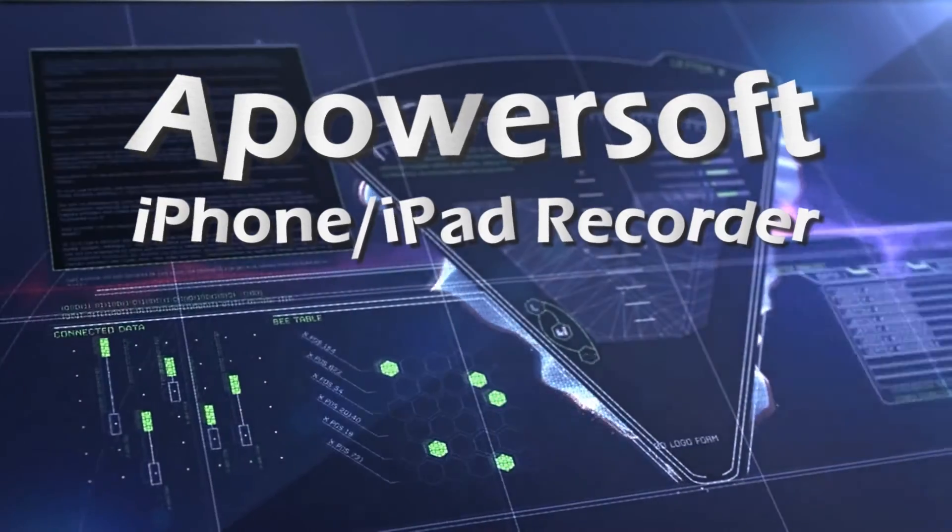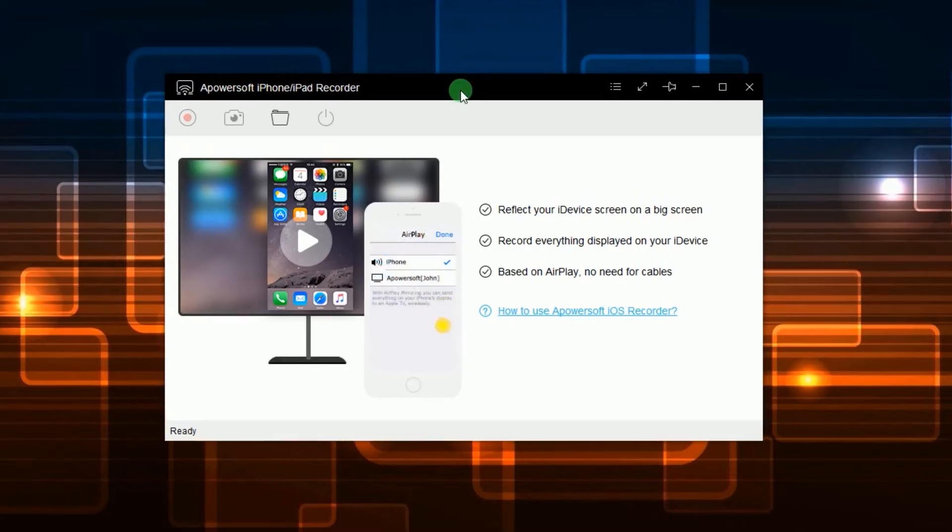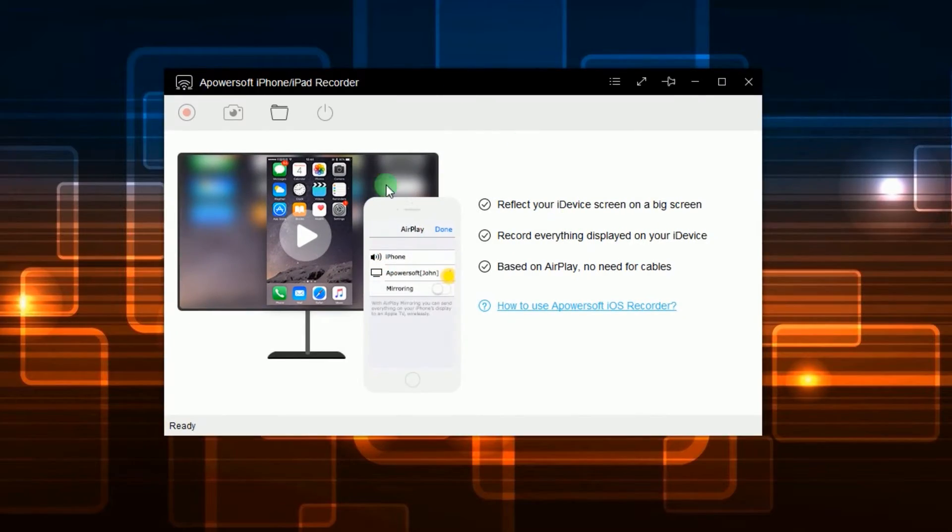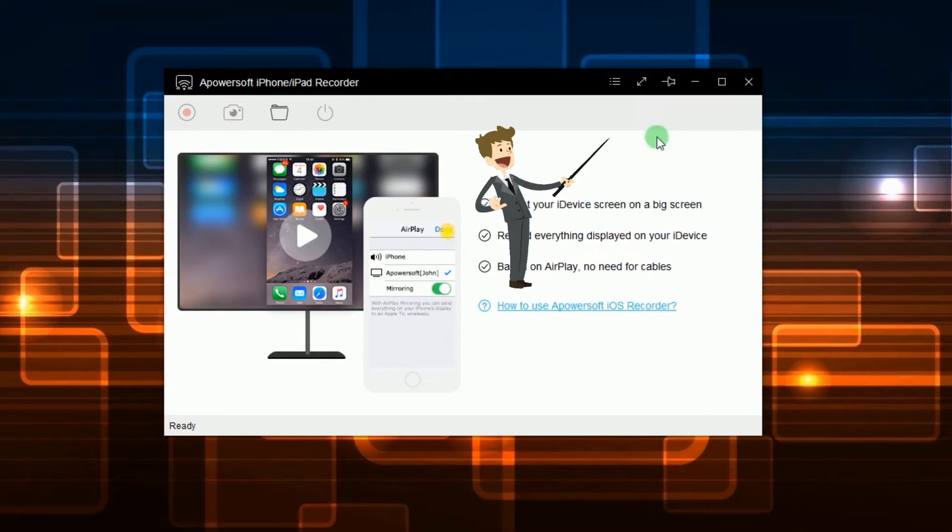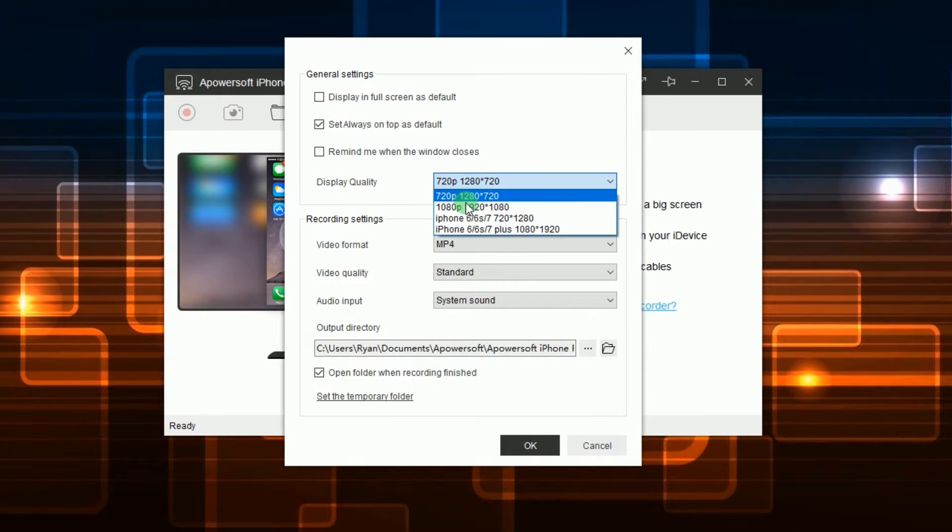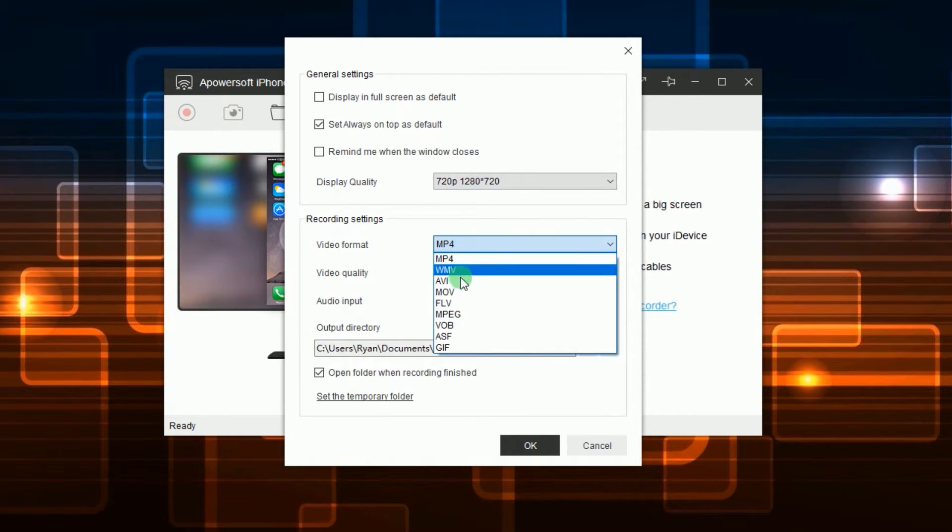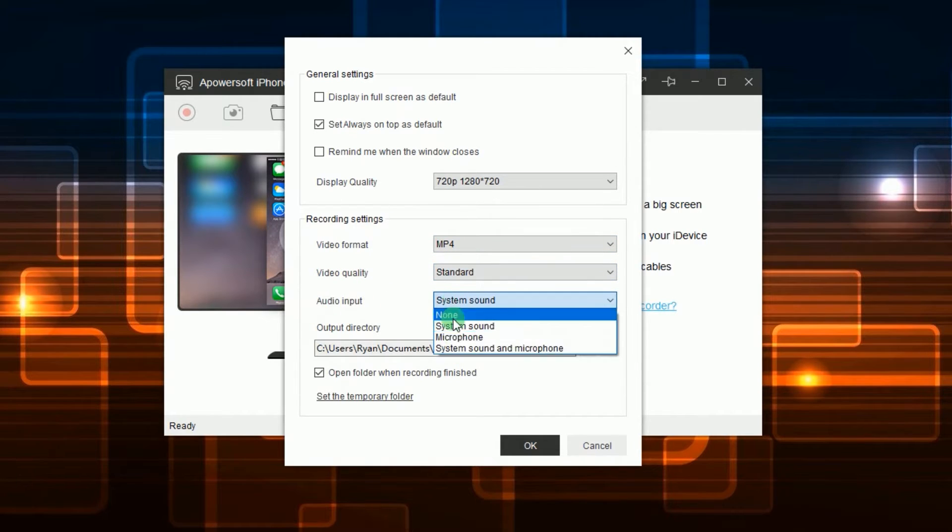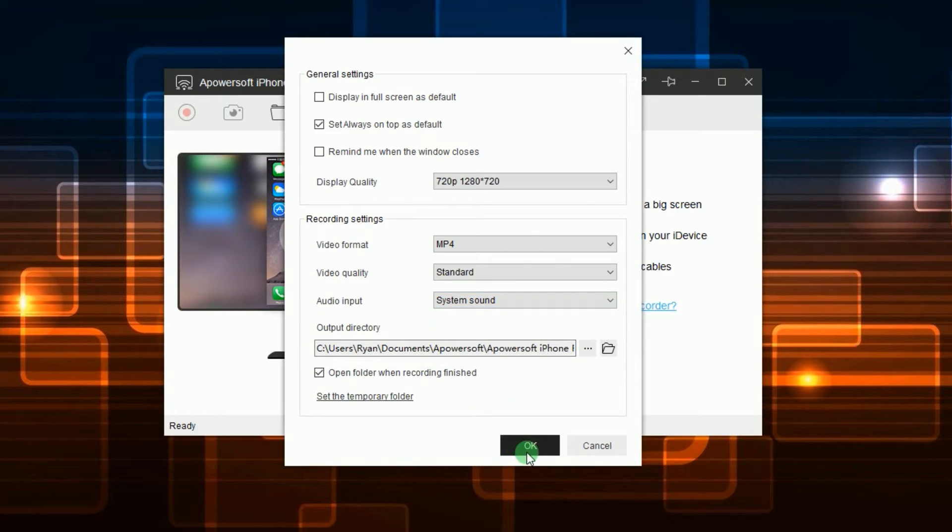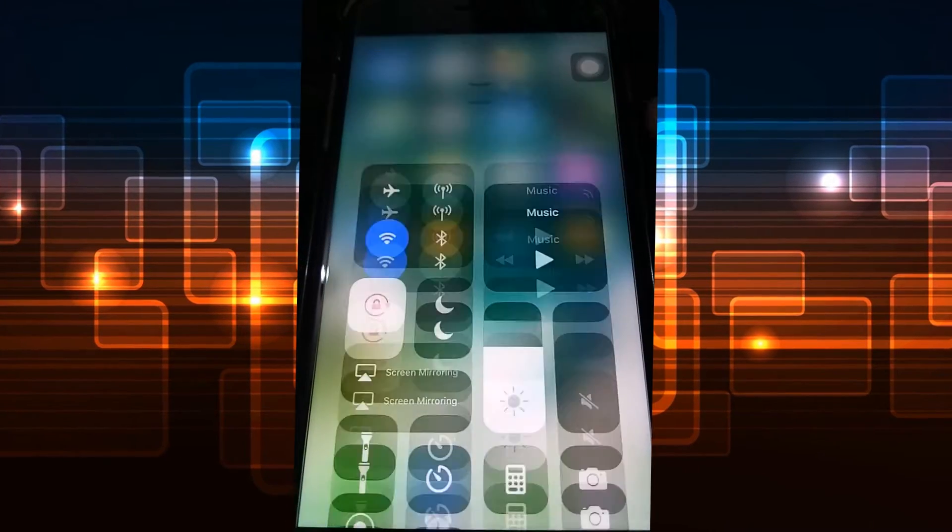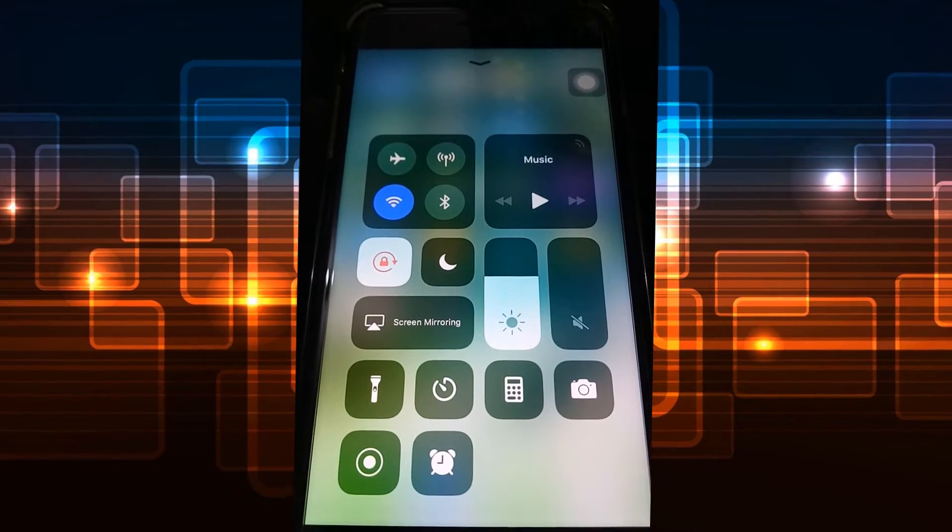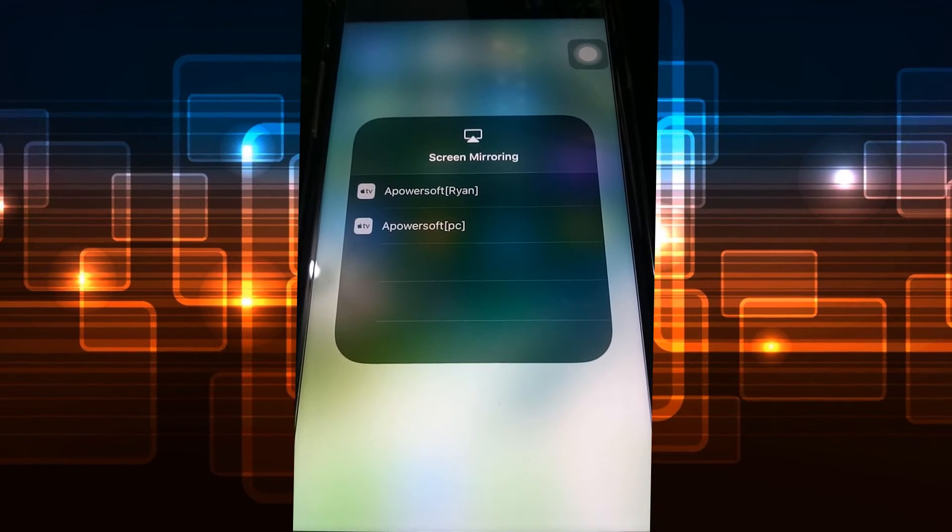To use this program, simply open it. Once opened, go to options and make some configurations like display quality, format, video quality, audio input, and output folder. Now connect your iOS device to the program via AirPlay as shown in this illustration.